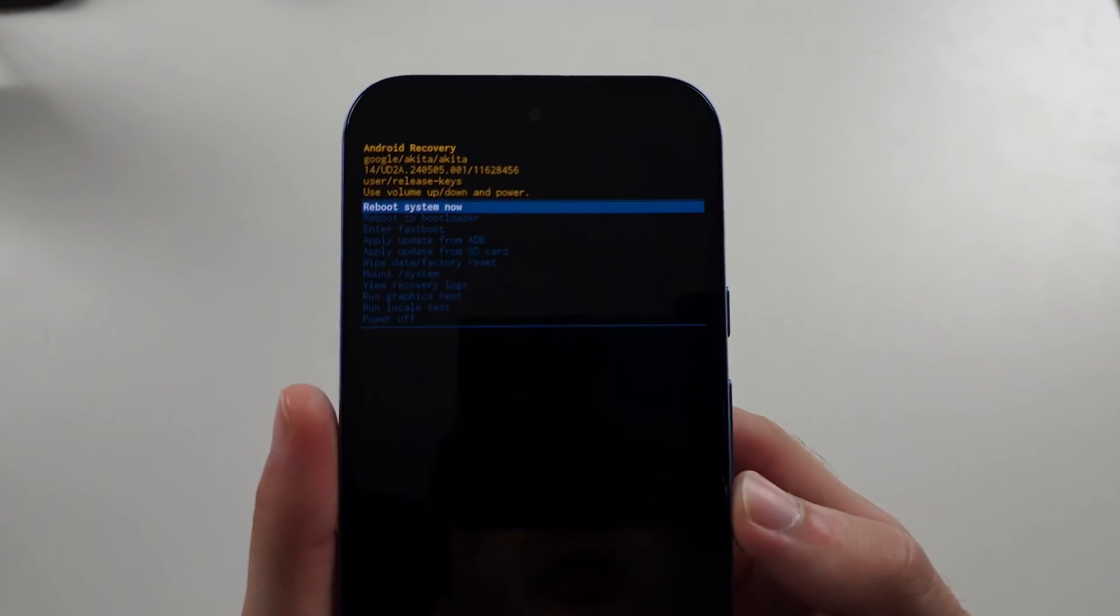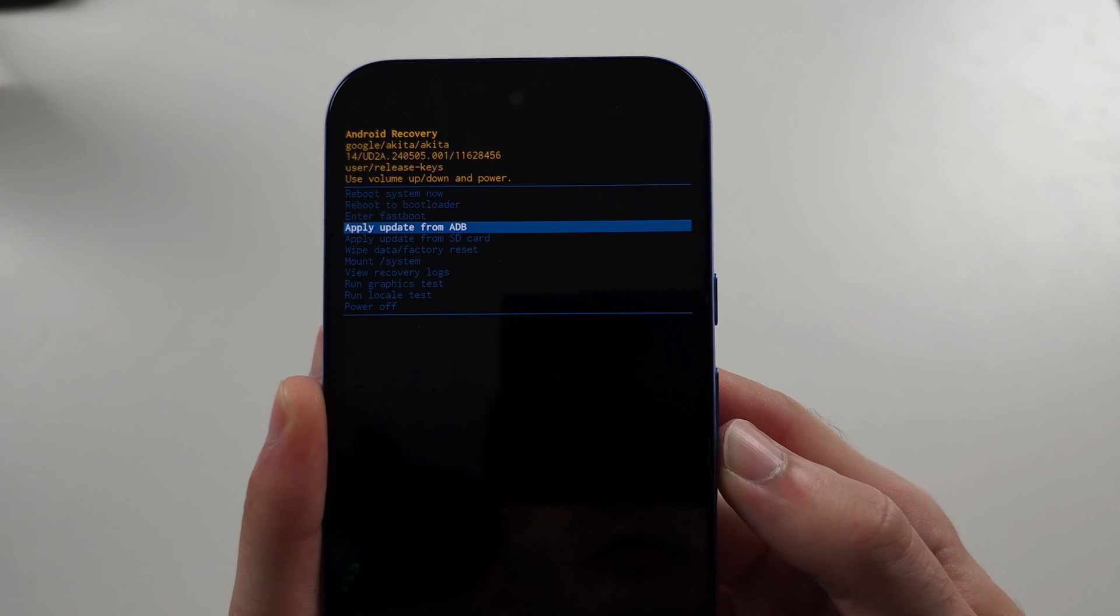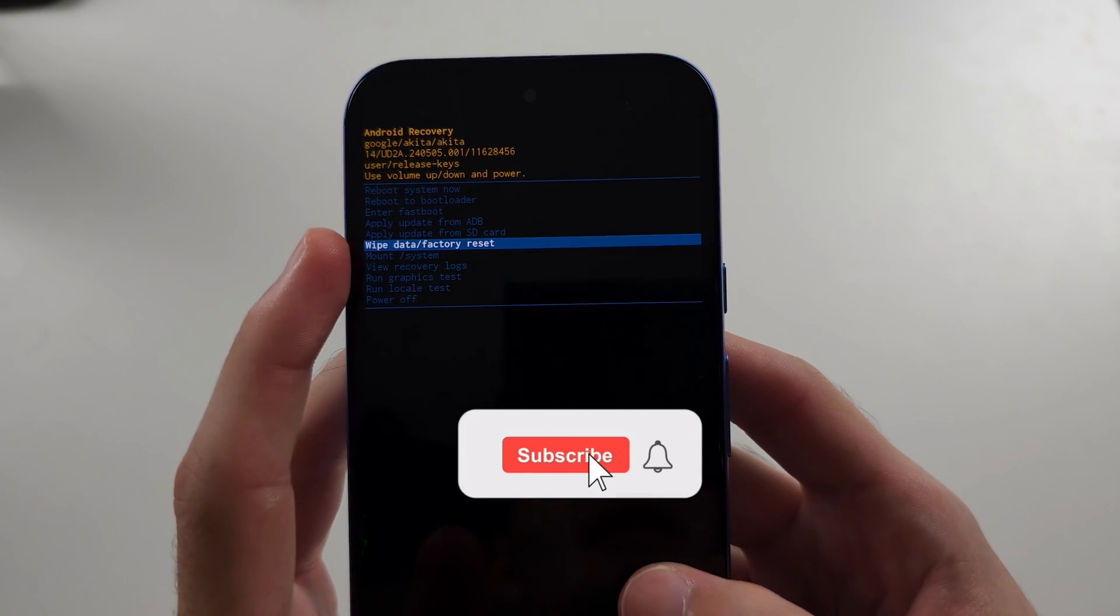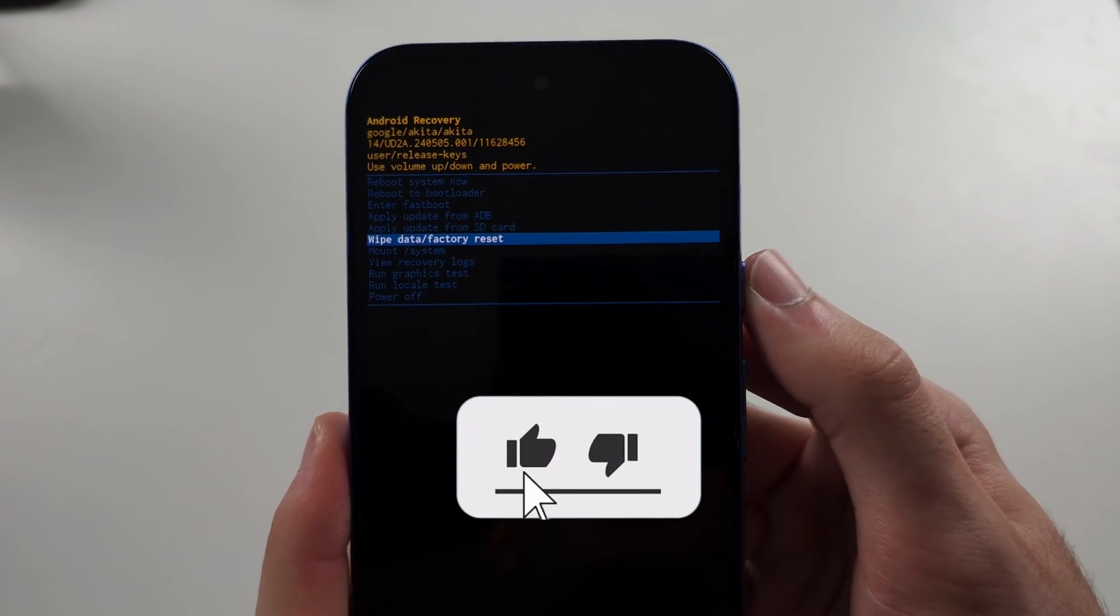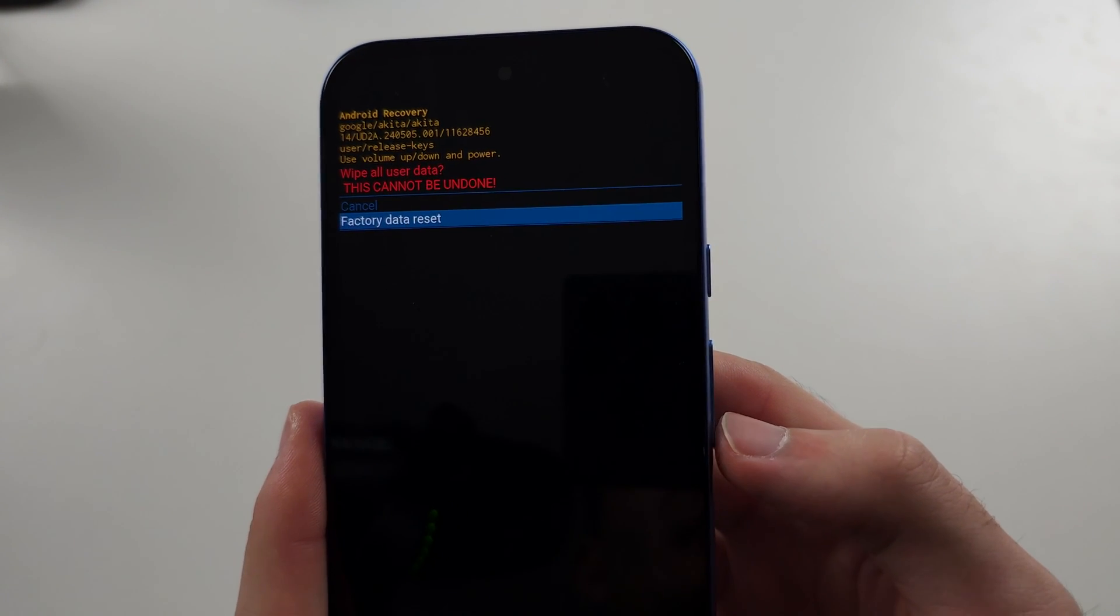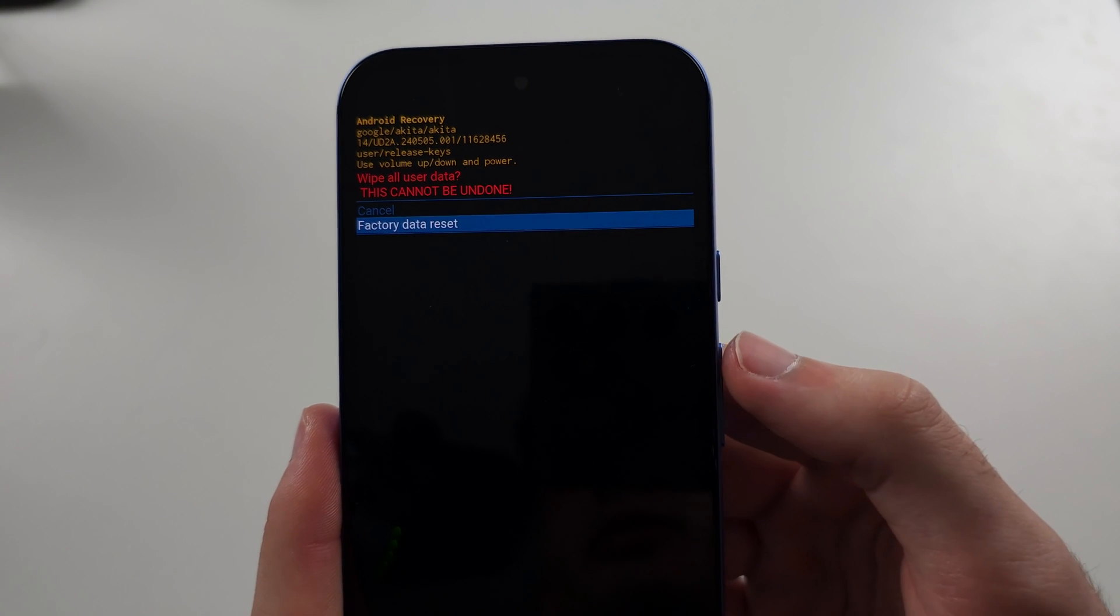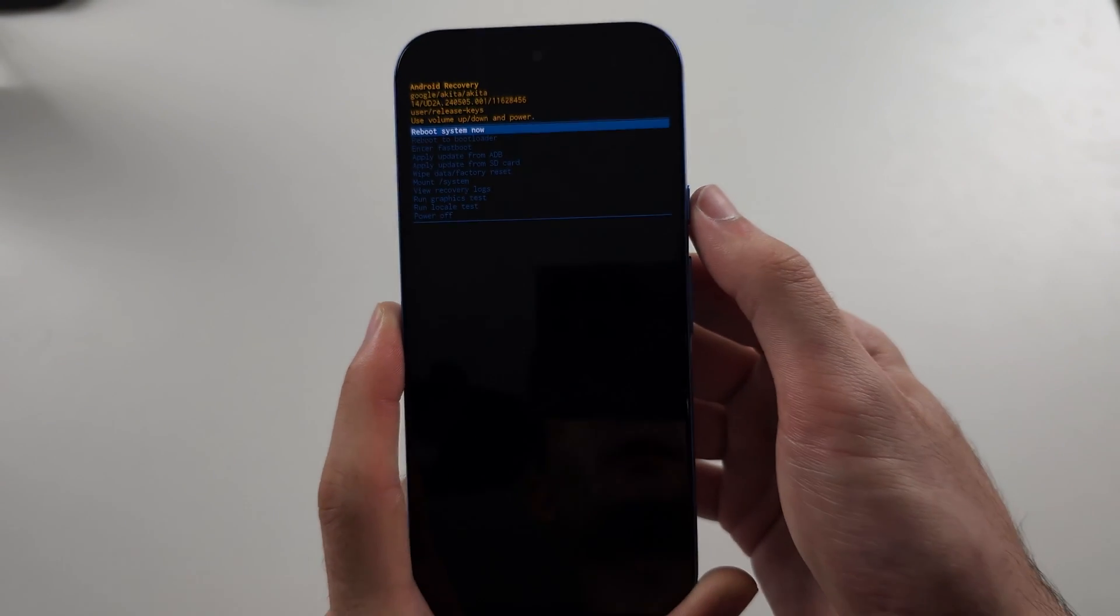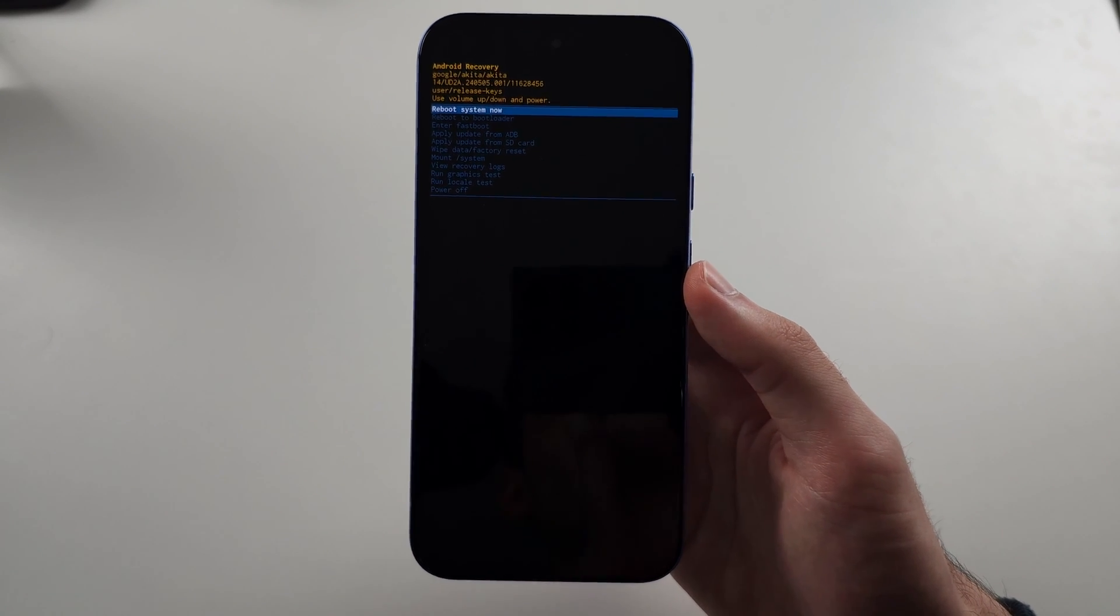Now click volume down and keep on clicking until you see wipe data. Then click the power button to select. Then click volume down and after you click factory data reset, it will bring you to the previous screen and click reboot system now.